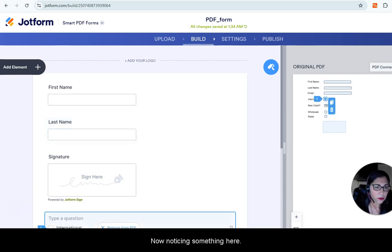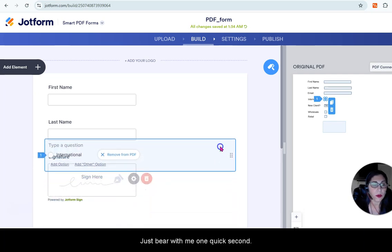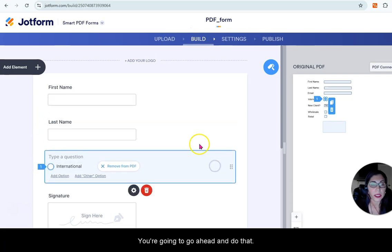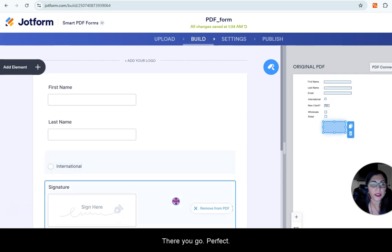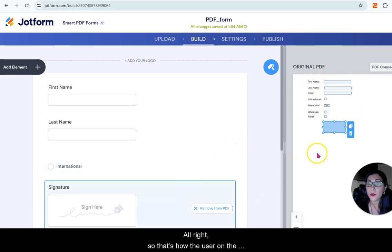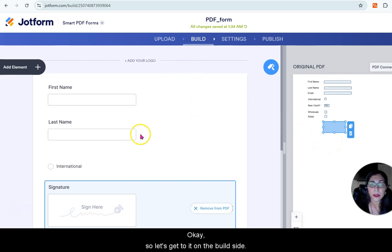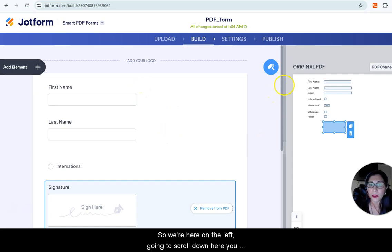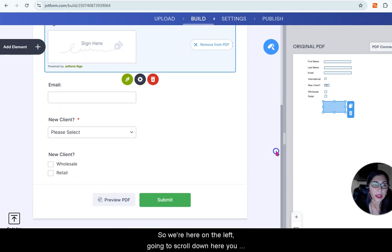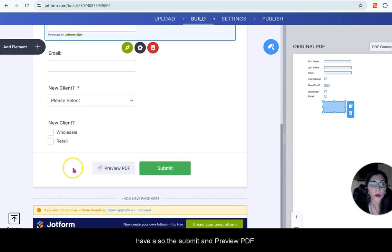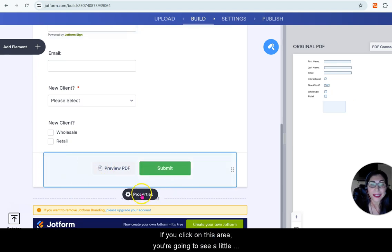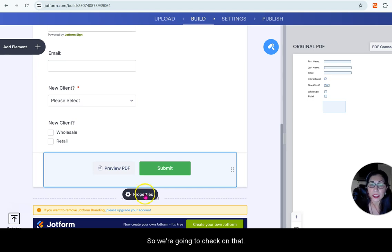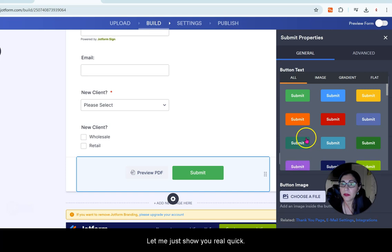I'm noticing another international field, so we're going to move this up — just bear with me one quick second. There you go — perfect. That's how the user on the right is going to see the form. On the build side on the left, scrolling down, you also have the Submit and Preview PDF button. If you click on that area, you'll see a properties wheel.